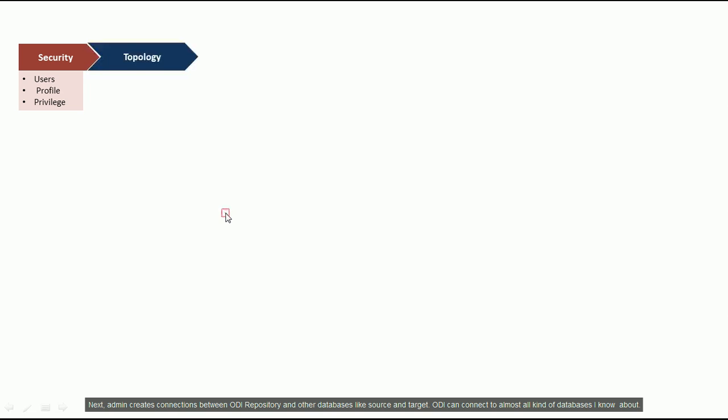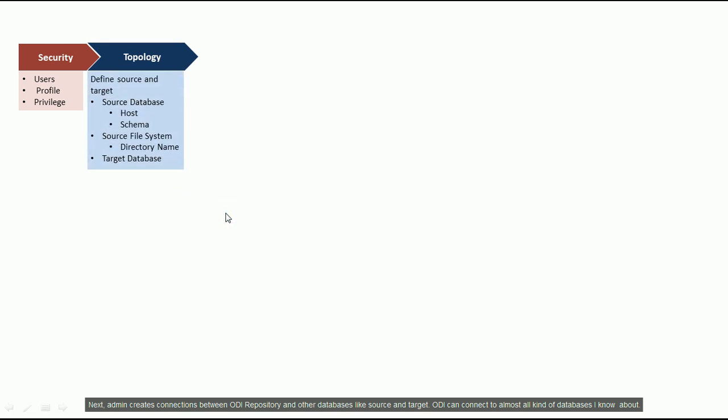Next, admin creates connections between ODI repository and other databases like source and target. ODI can connect to almost all kind of databases I know about.